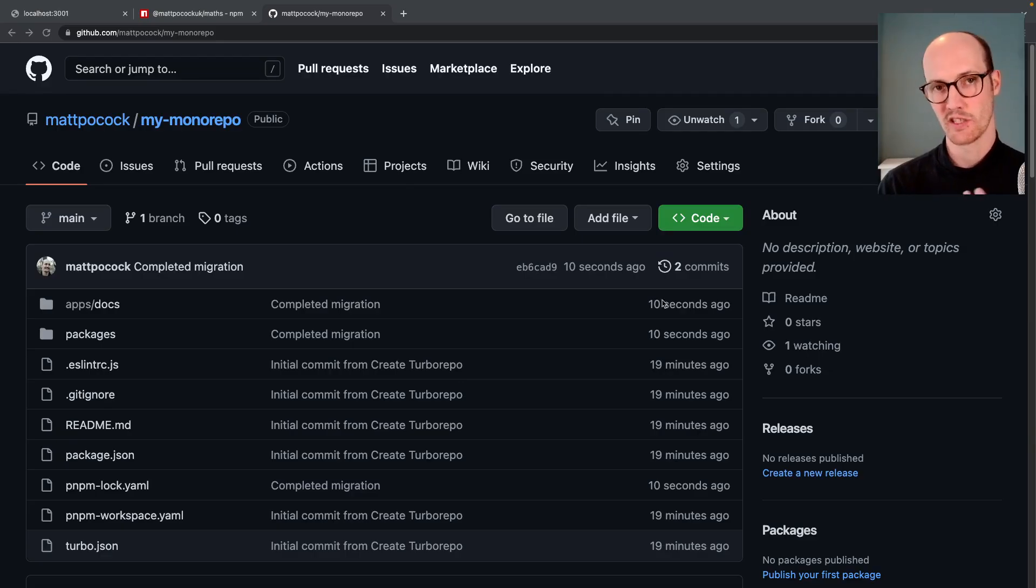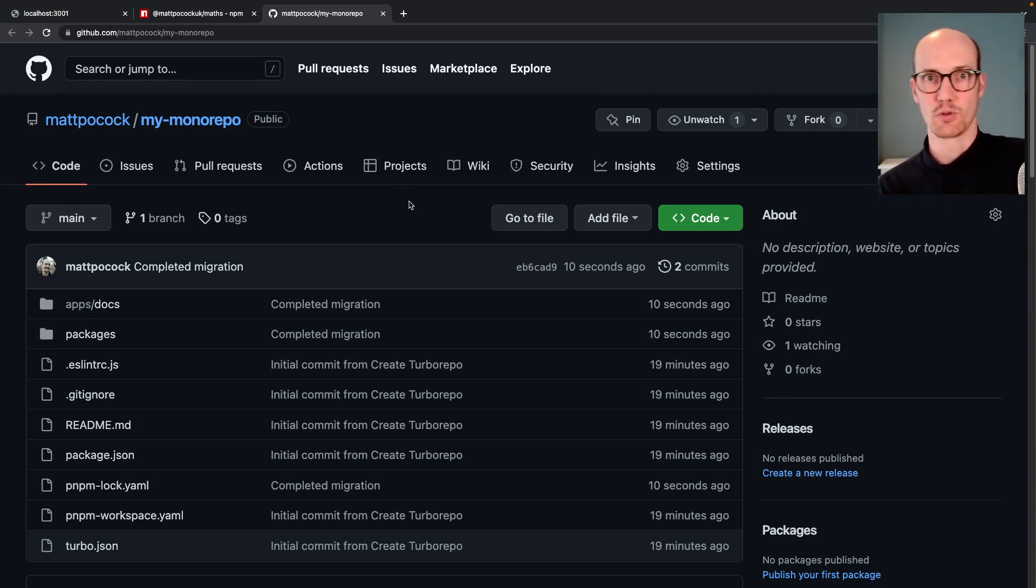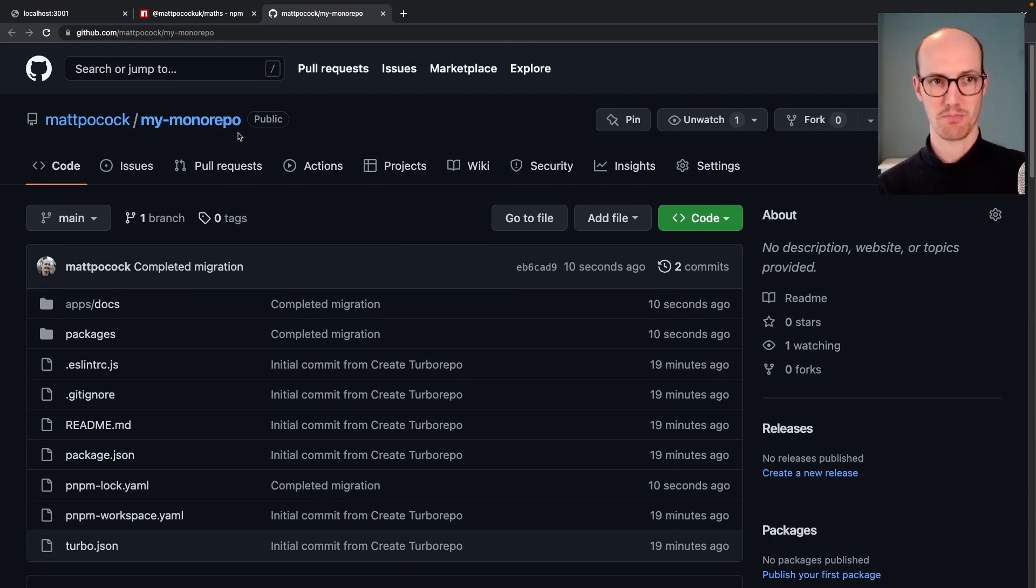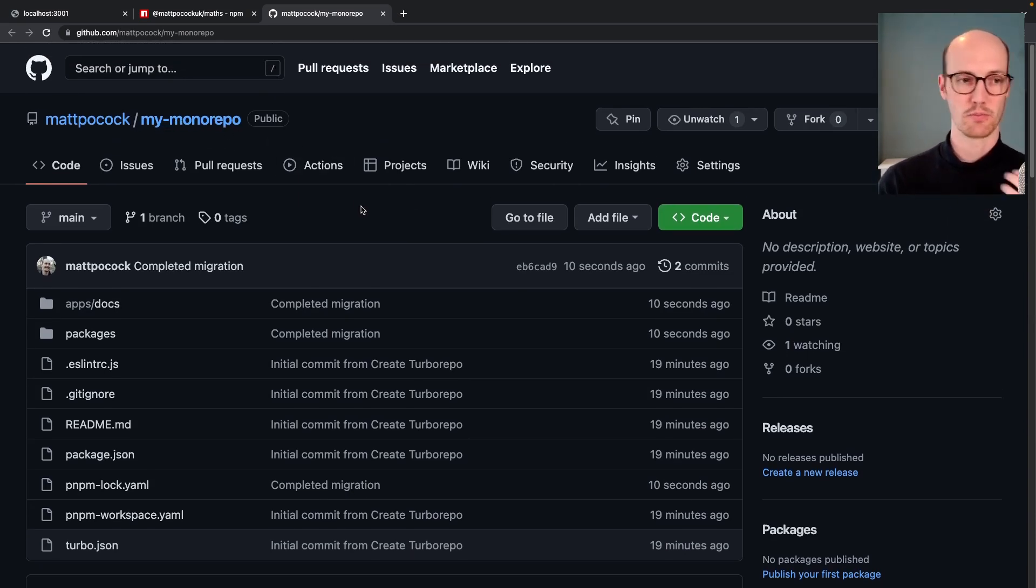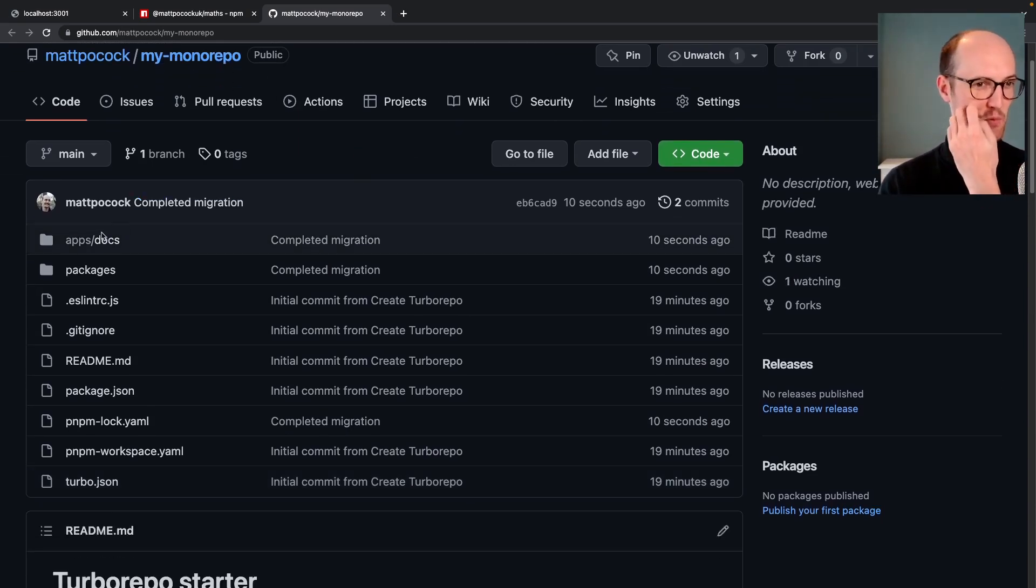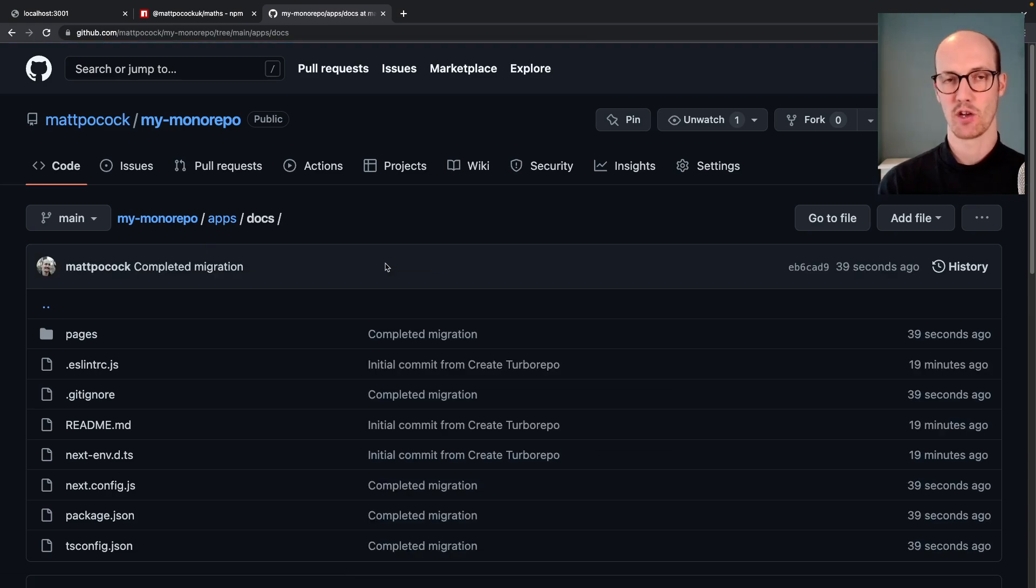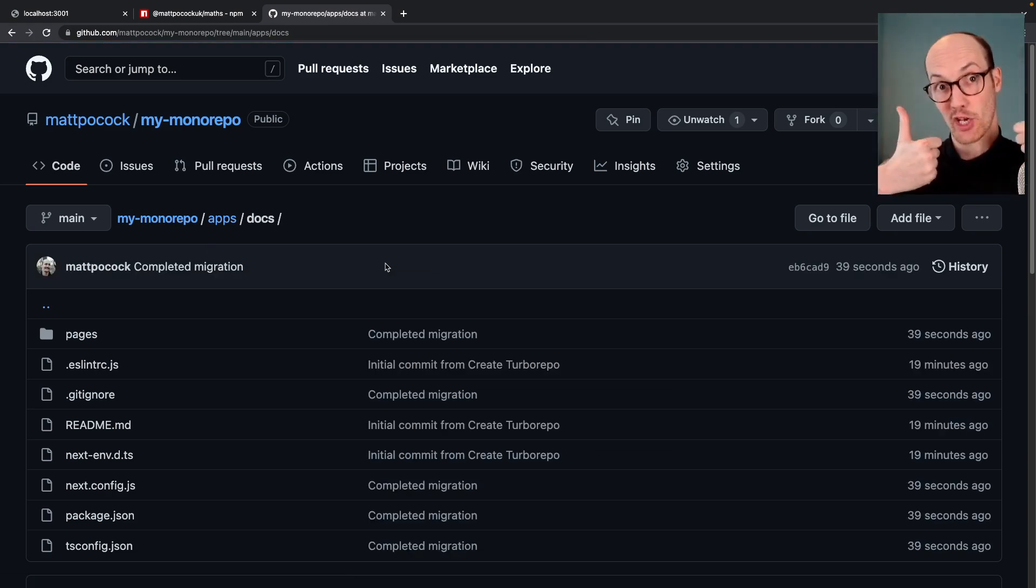We now need to make sure that we can deploy our new doc site onto the web. I've published my monorepo onto a public repository. We've got apps/docs here ready to go. We just need to stick it on Vercel and we're good.